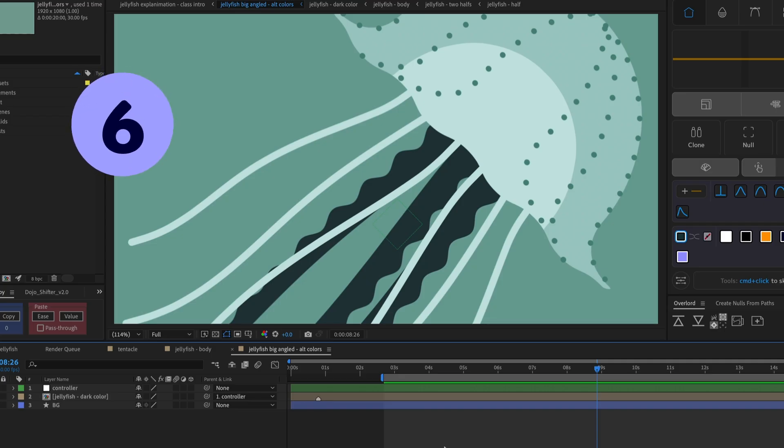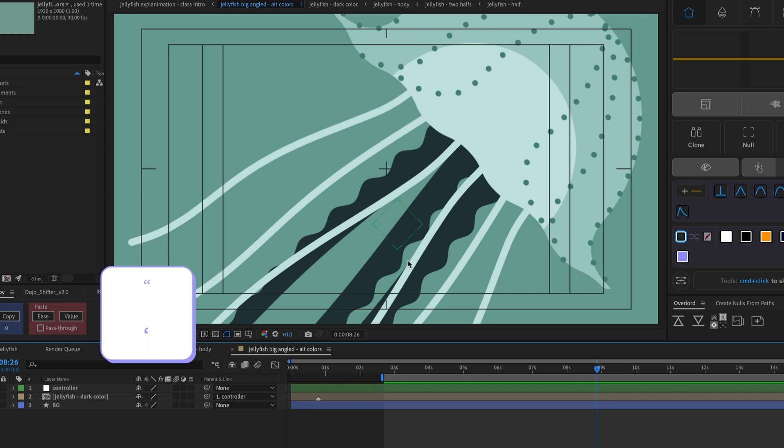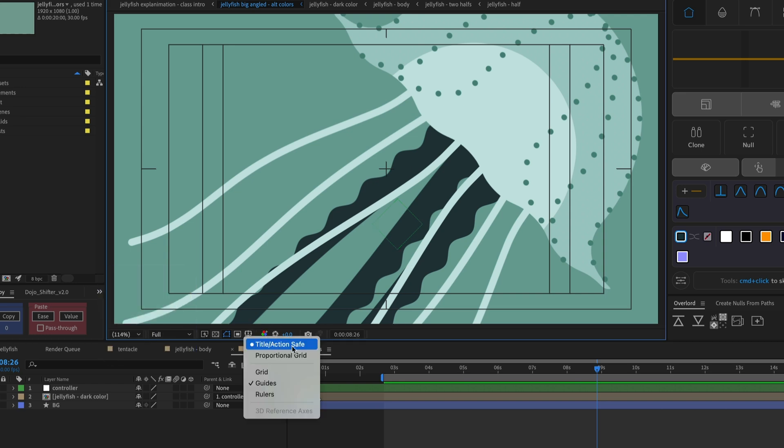See the title action safe guide and center of your composition by hitting the quotes key on the keyboard. Or find this and other grid and guide options here.